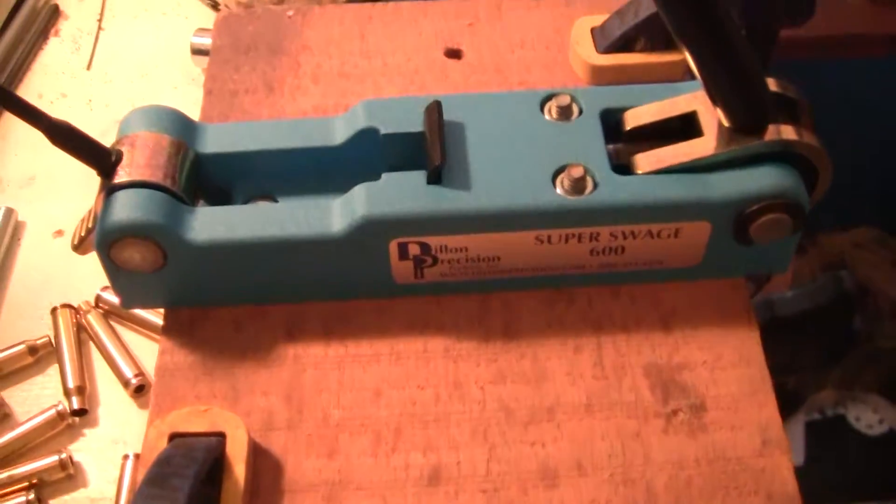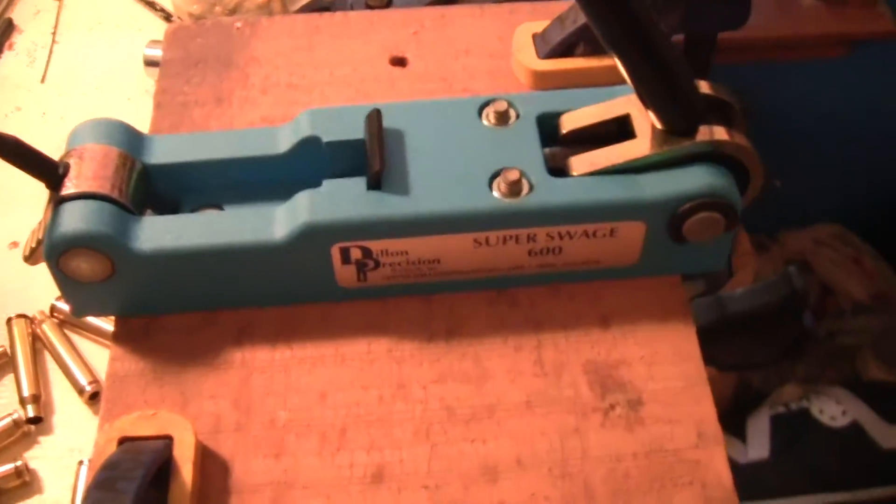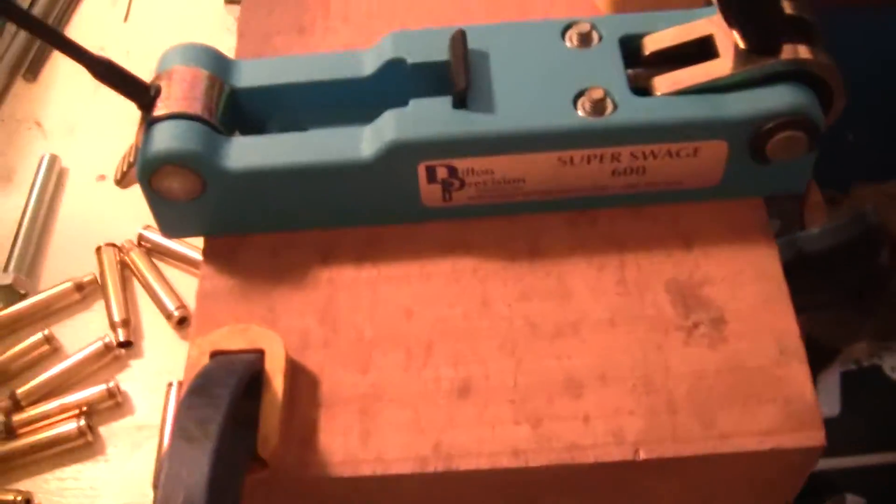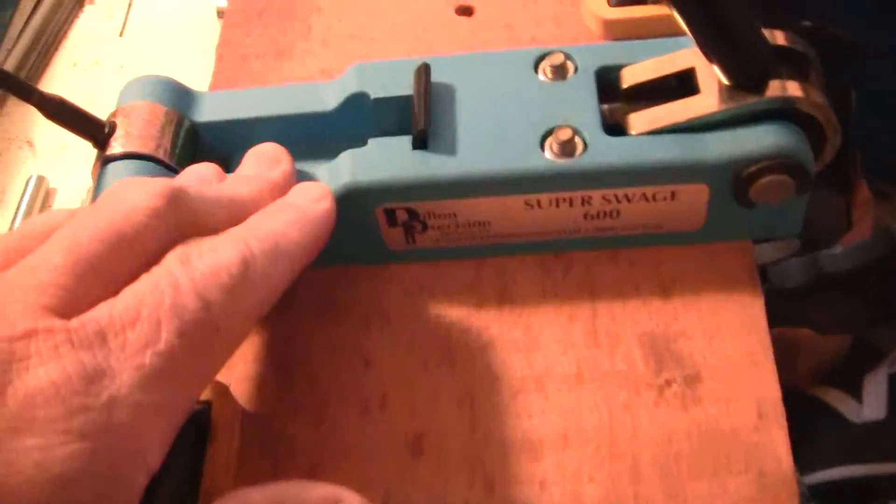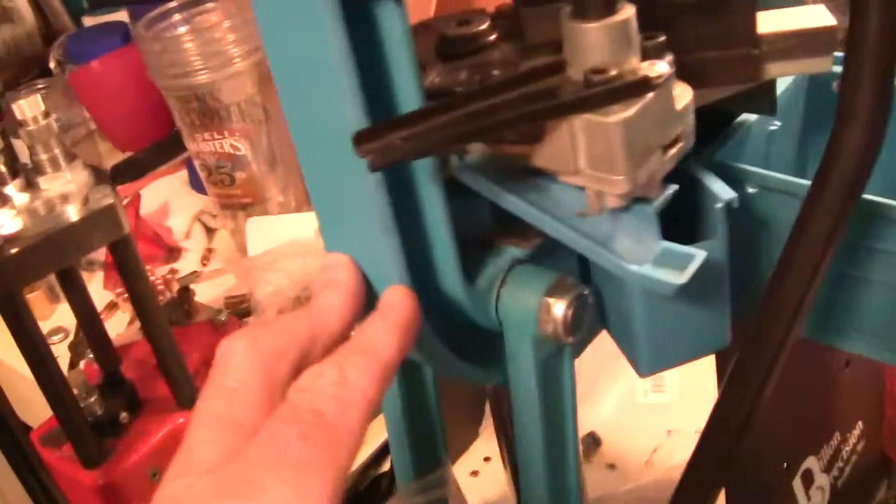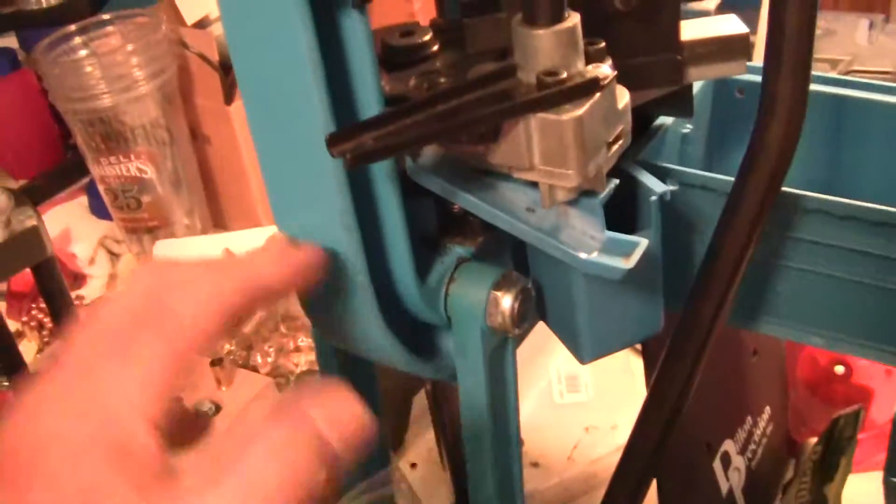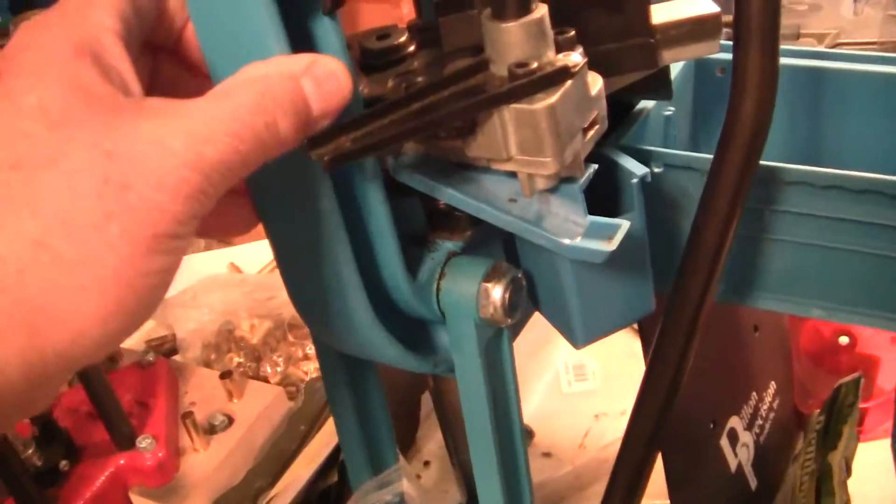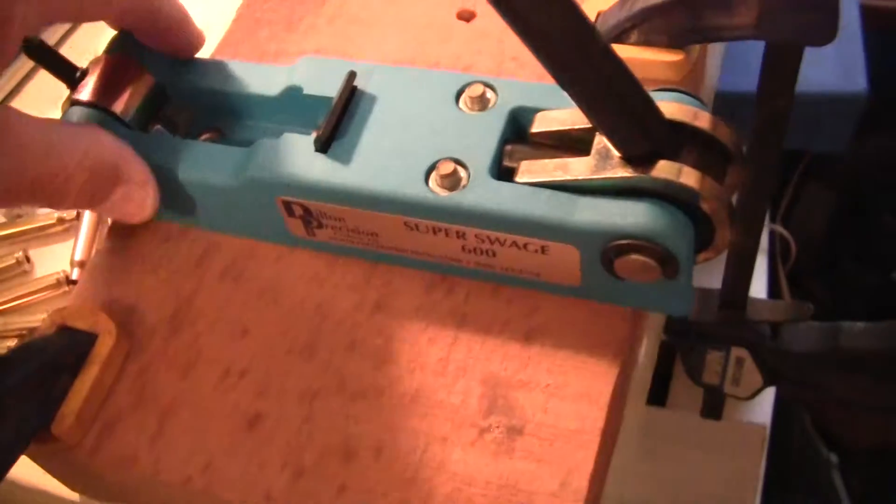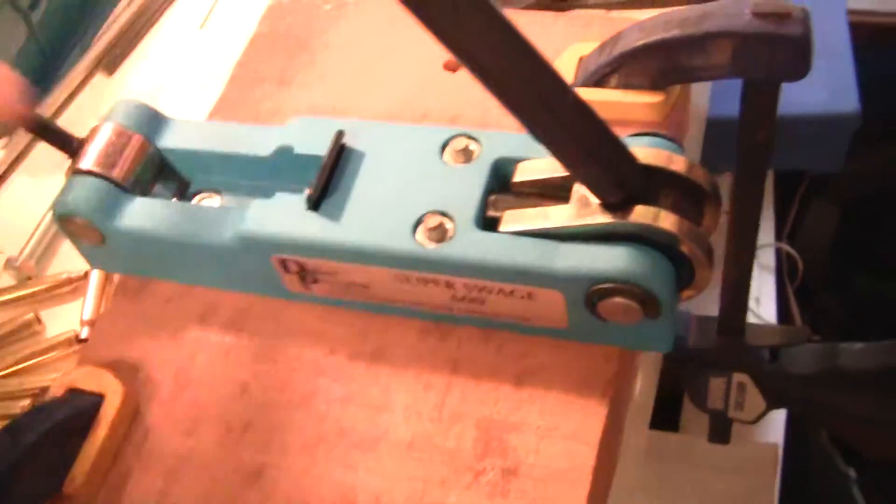Now Dillon's are a little bit more costly but this thing is made out of the same material that the 650 is made out. It looks like an alloy aluminum housing.